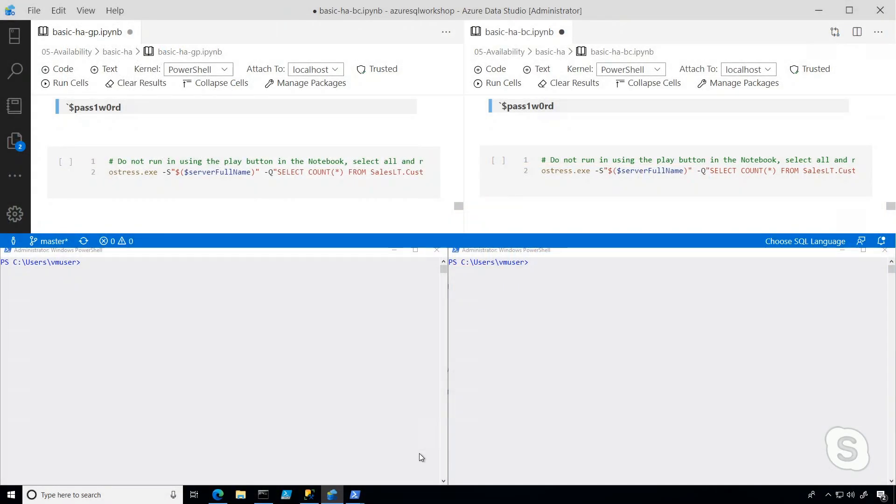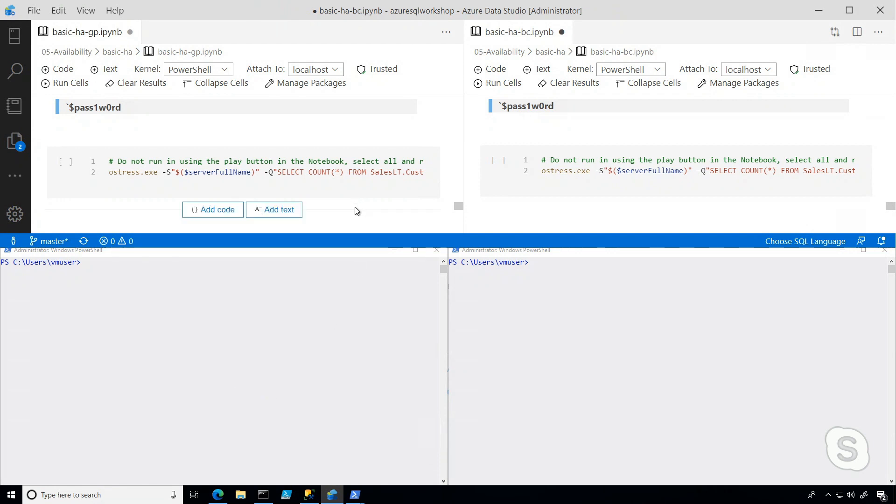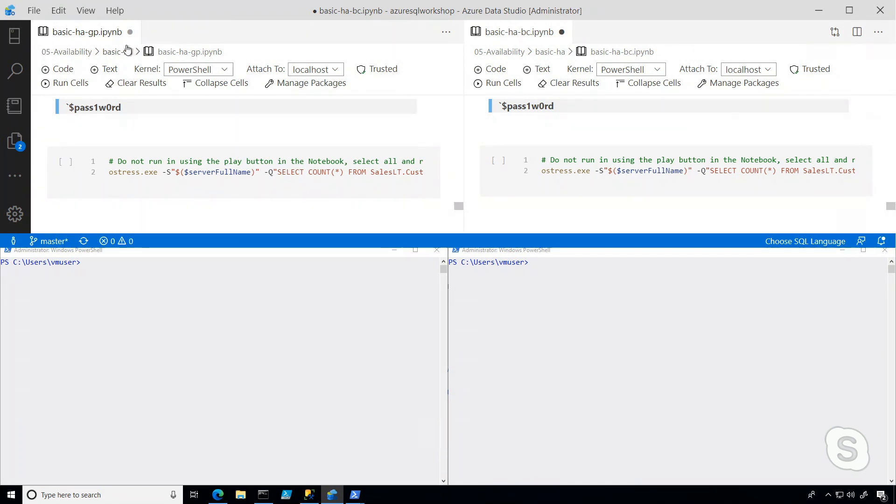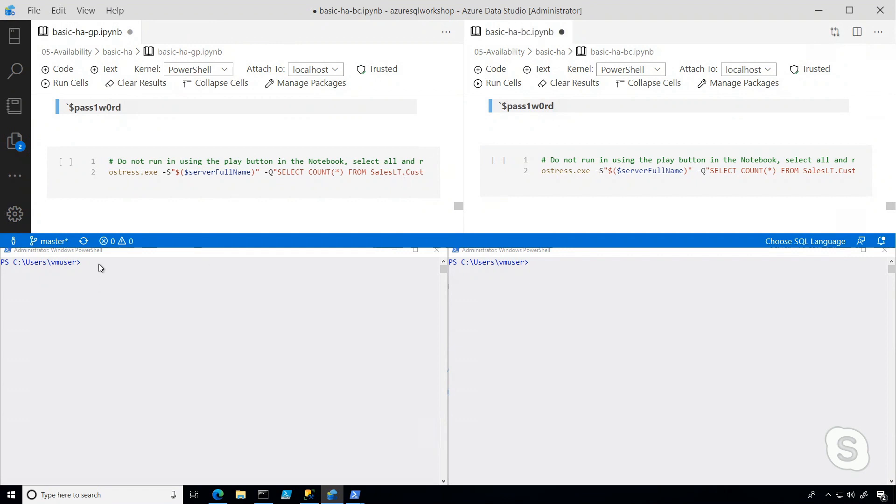We've got a lot of stuff going on here, so I just want to take a moment and explain what you're looking at. On the left side of the screen, you're seeing things related to a general purpose database. On the right side of the screen, you're seeing things related to a business critical database. You'll see I've got a PowerShell notebook for each in Azure Data Studio, and I also have the PowerShell command line open.